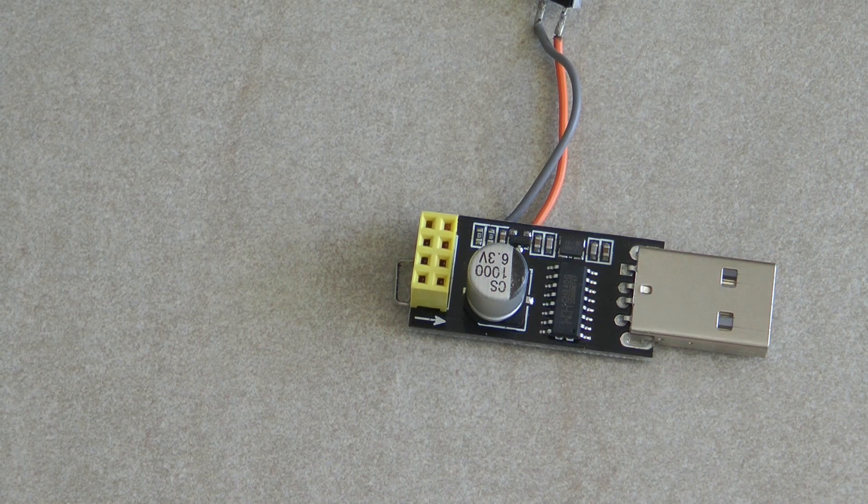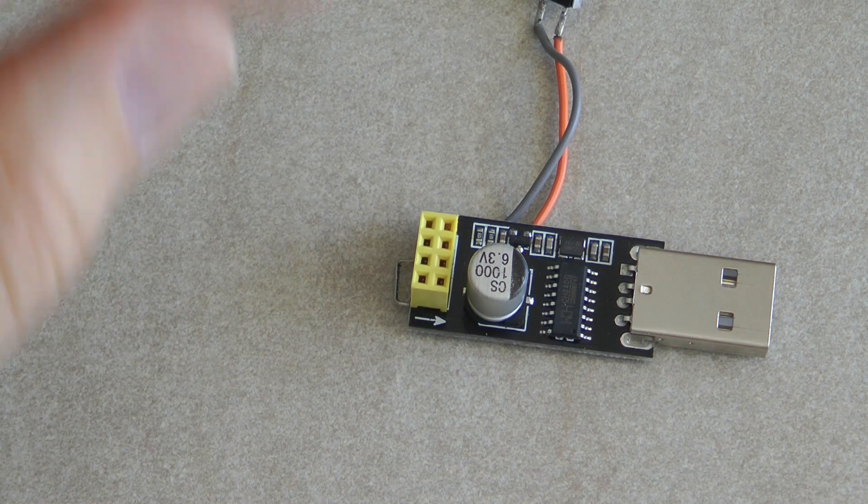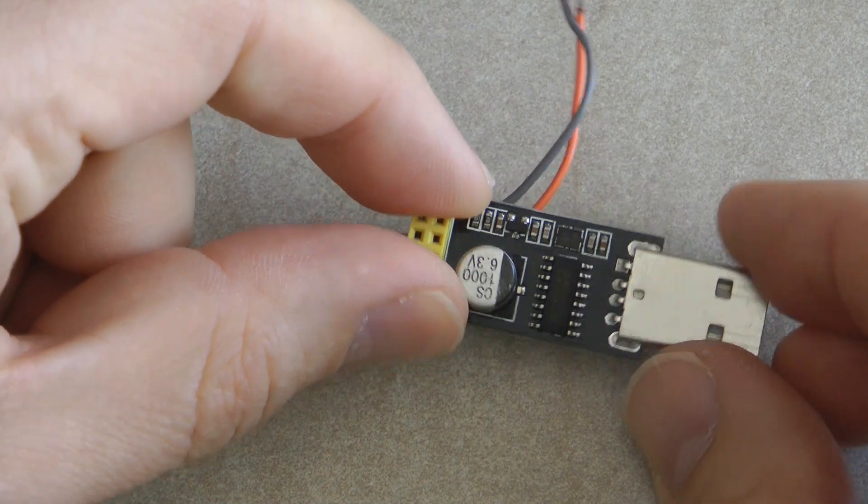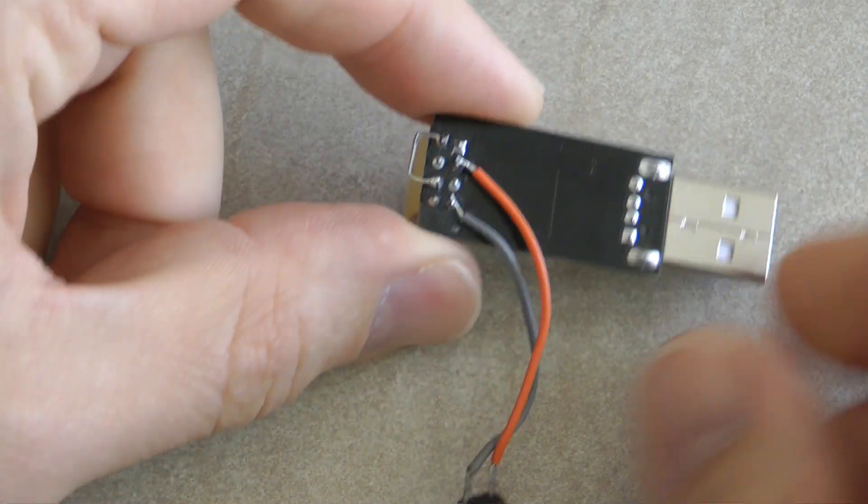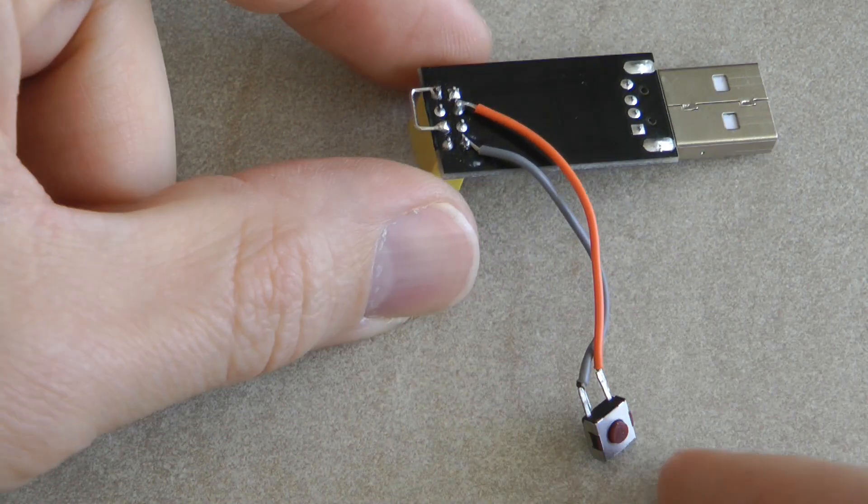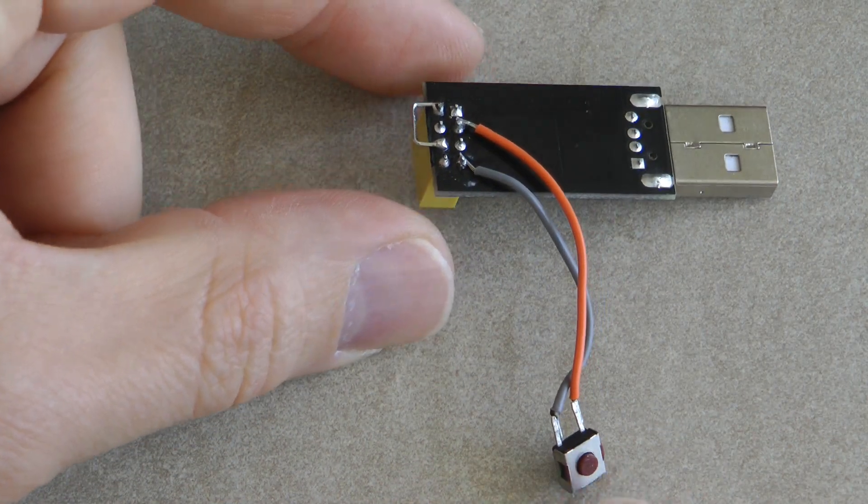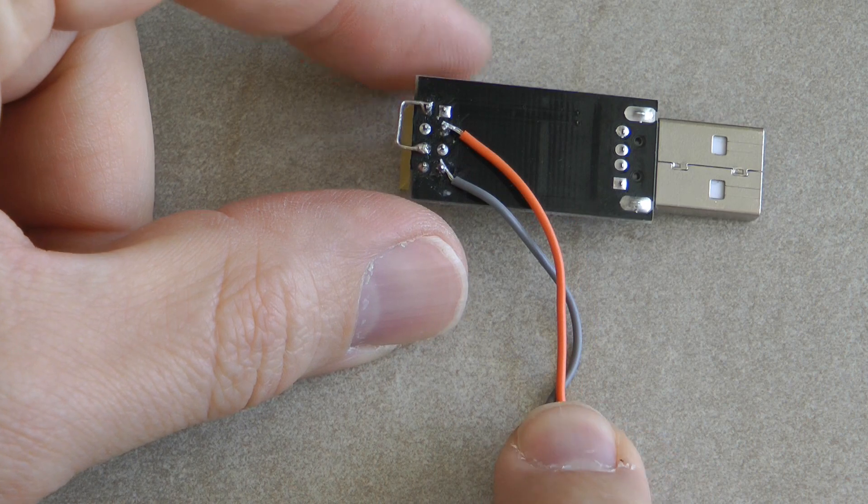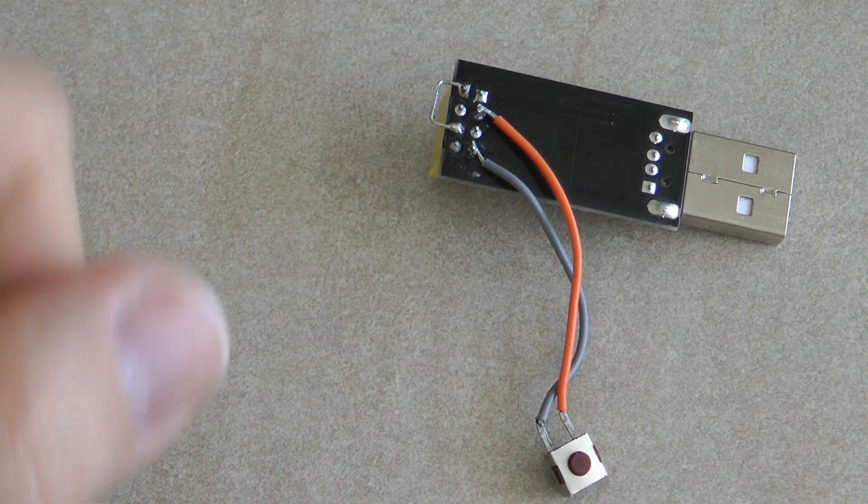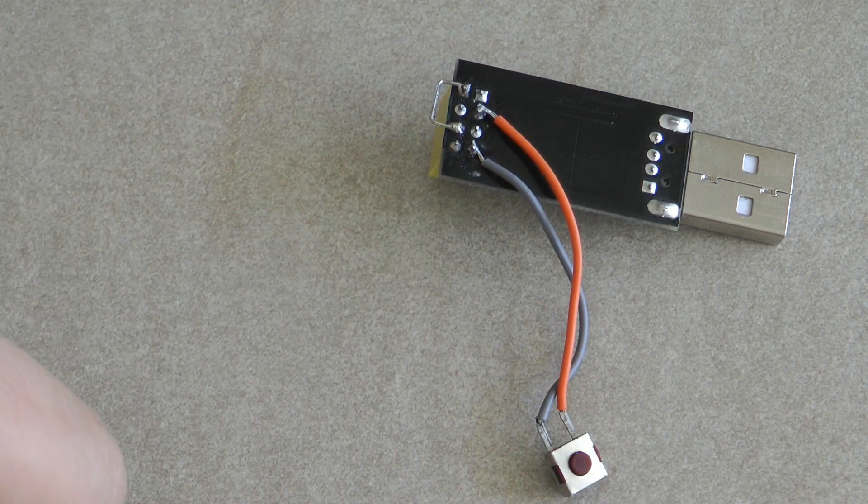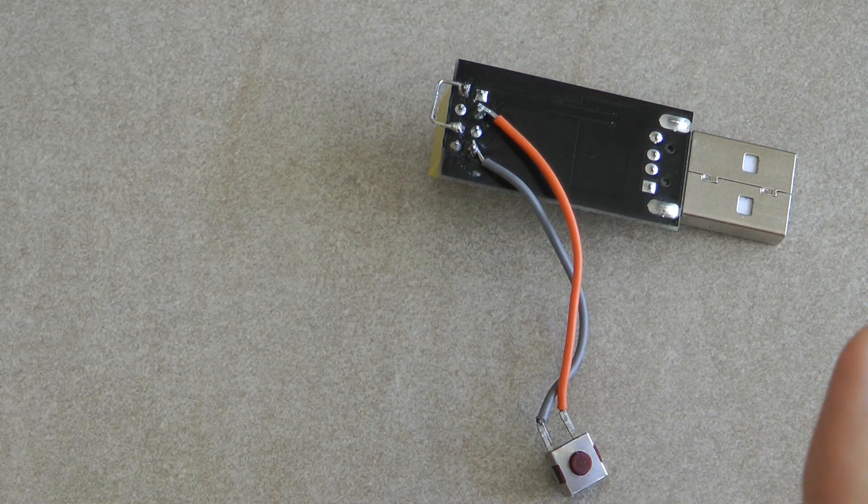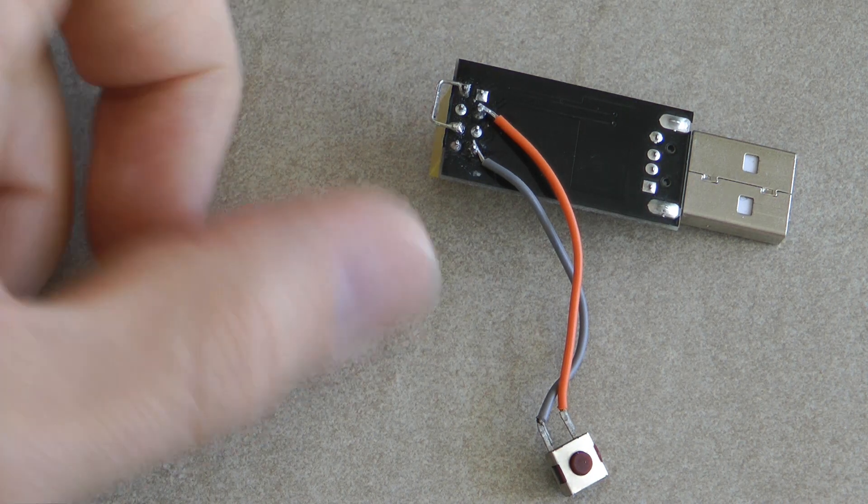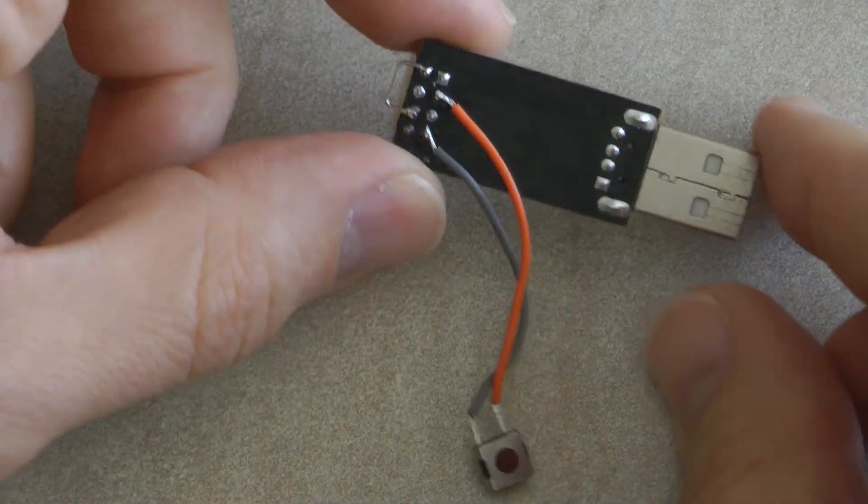It turns out that I actually had to make two small changes to this converter. So first of all is I had to solder this button on. So you press this while plugging it in if you want to program the chip otherwise it just acts as a normal UART.